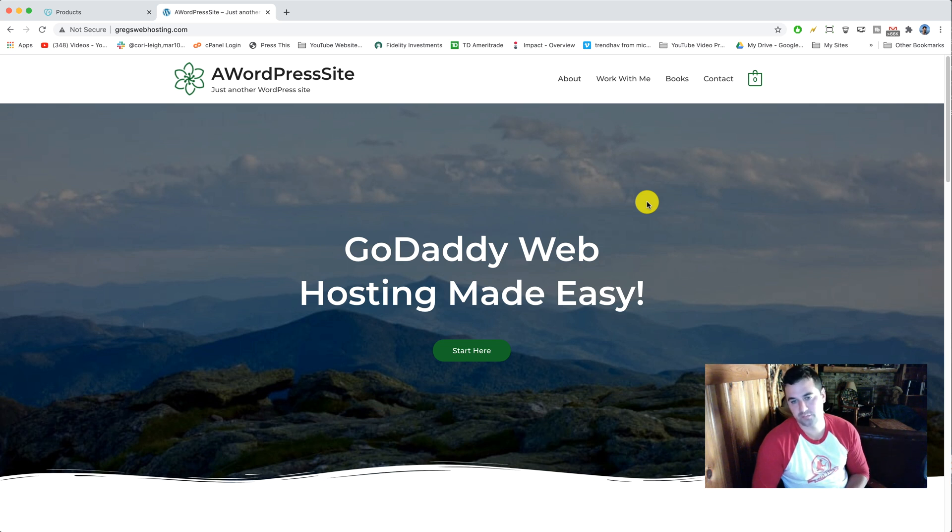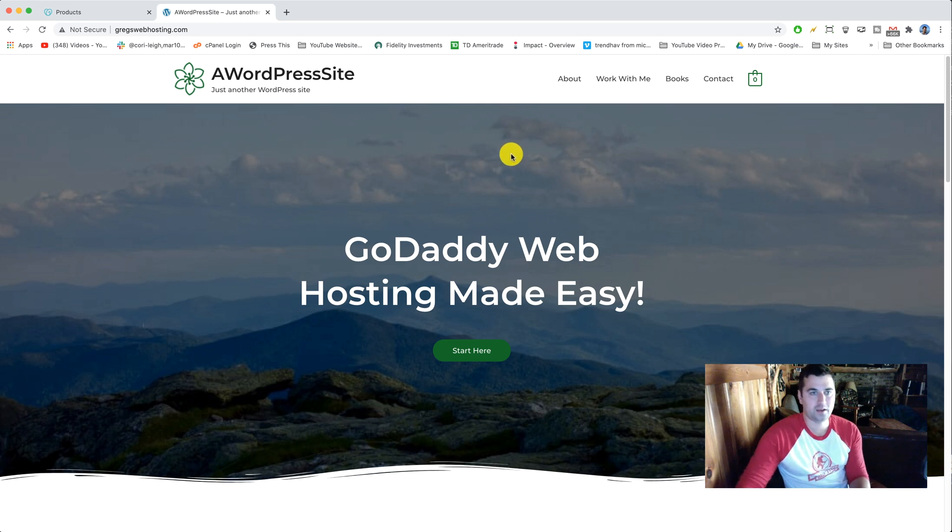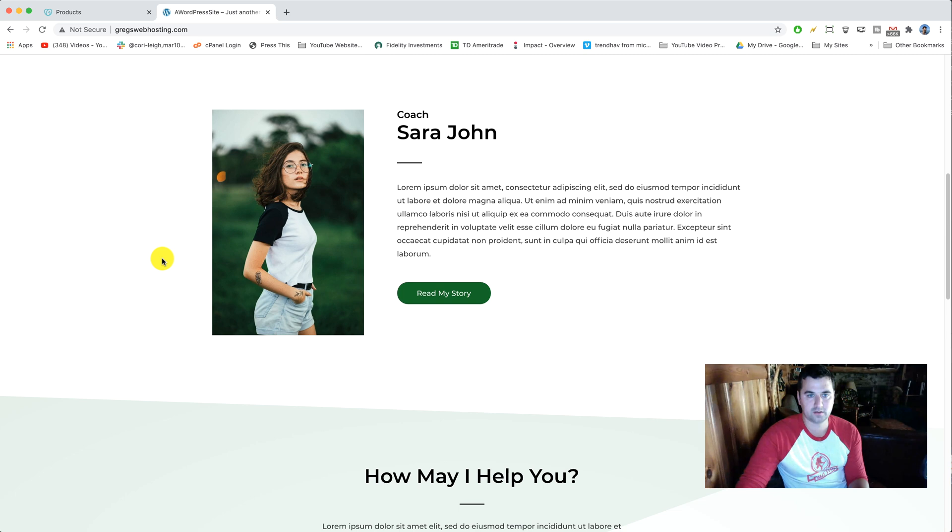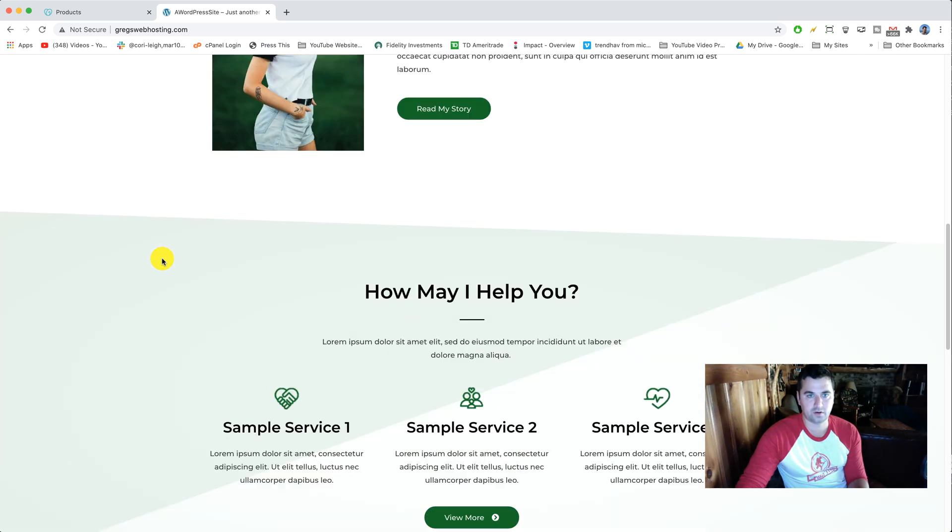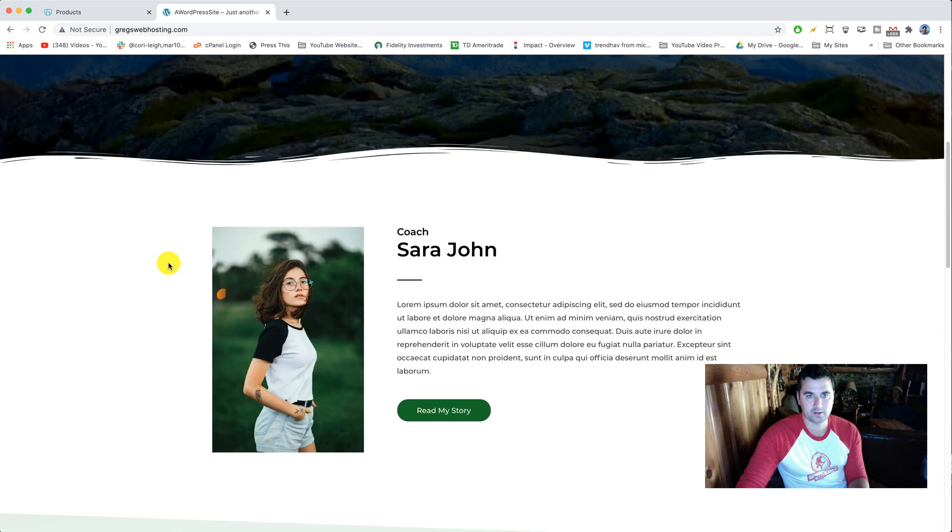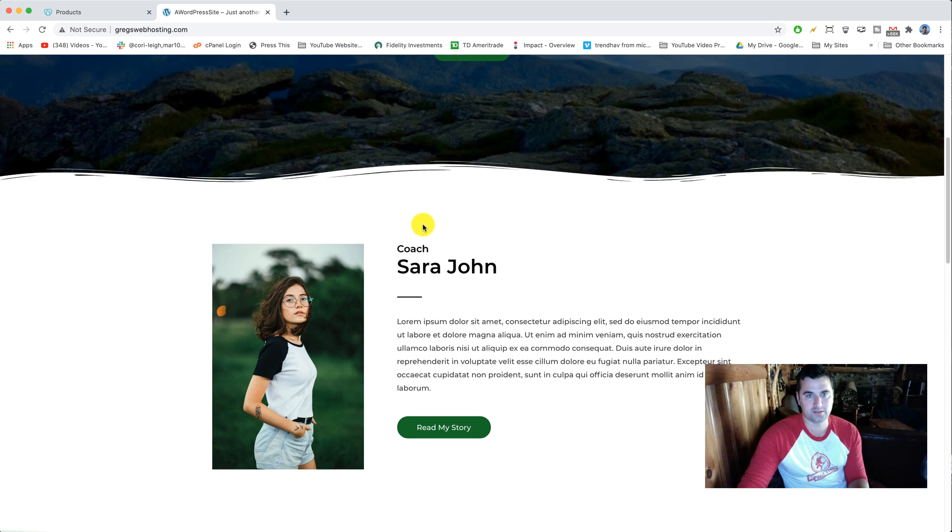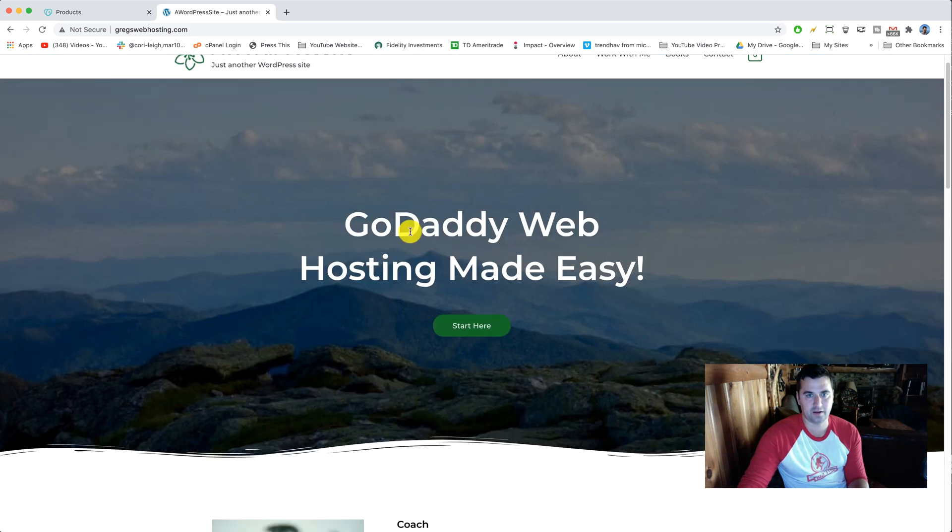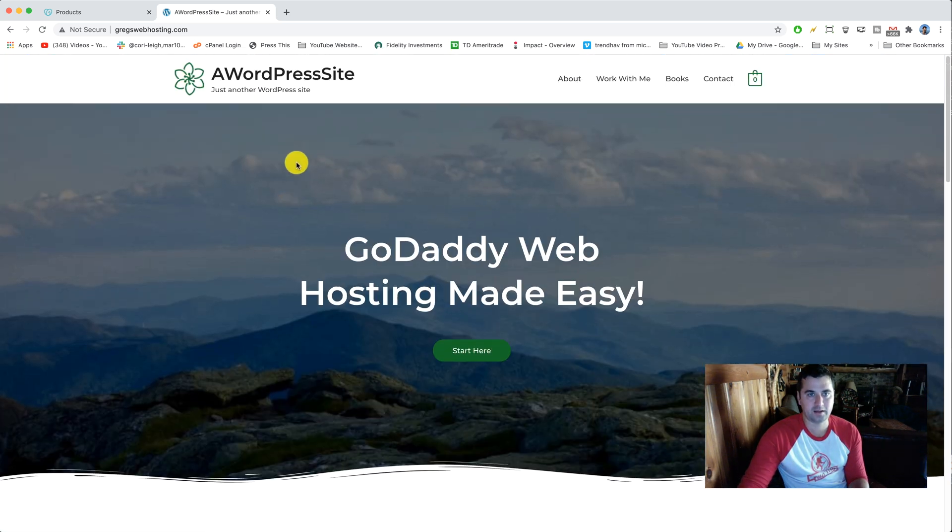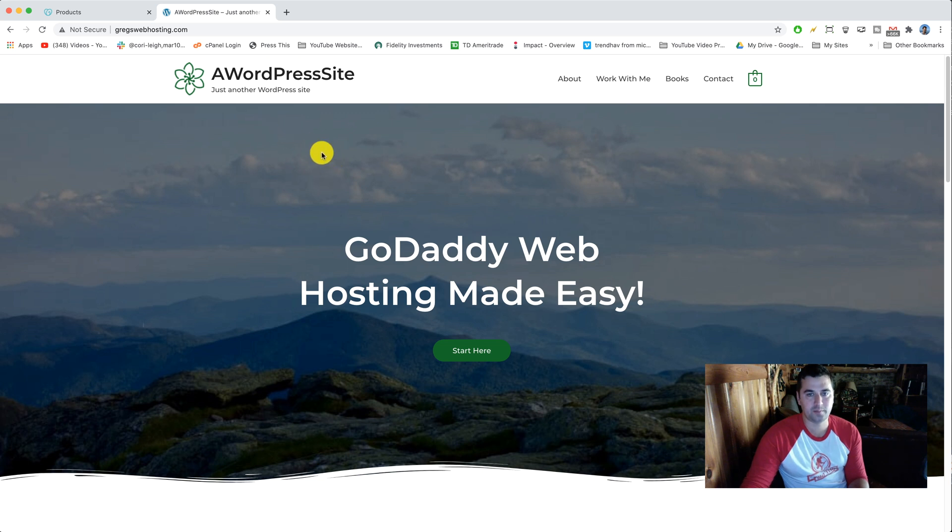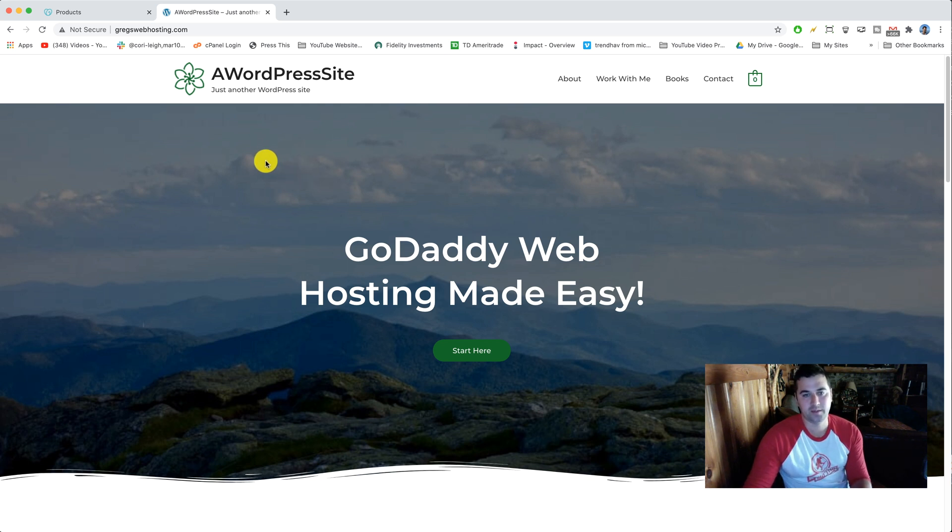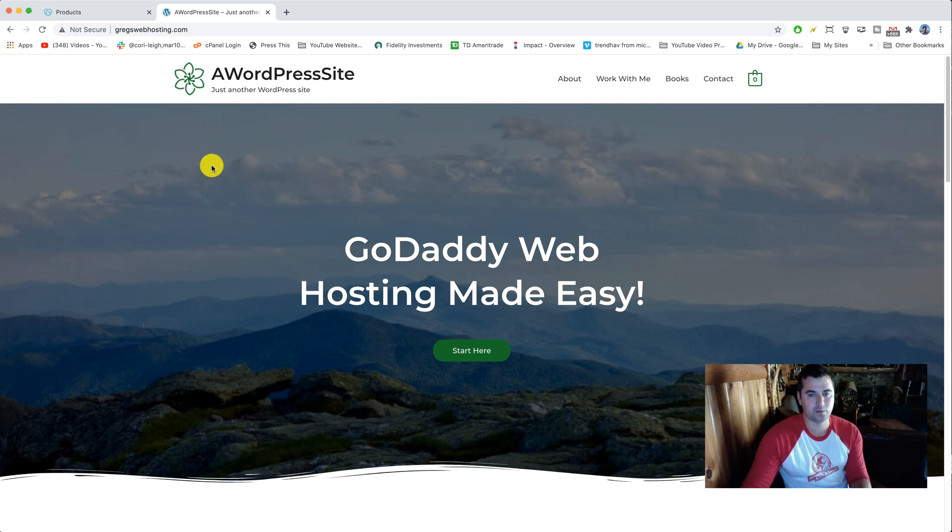Alright, here we have our GoDaddy website that we are gonna move. Pretty cool site for our coach Sarah John, she's not a real person but we could pretend she is for the sake of the tutorial. Let's go ahead and move it to SiteGround. If you got a plan at SiteGround already that's fine, but just follow along with me and we're gonna actually get a new plan at SiteGround because that way I can show you how to get a discount so you can do all this from scratch.